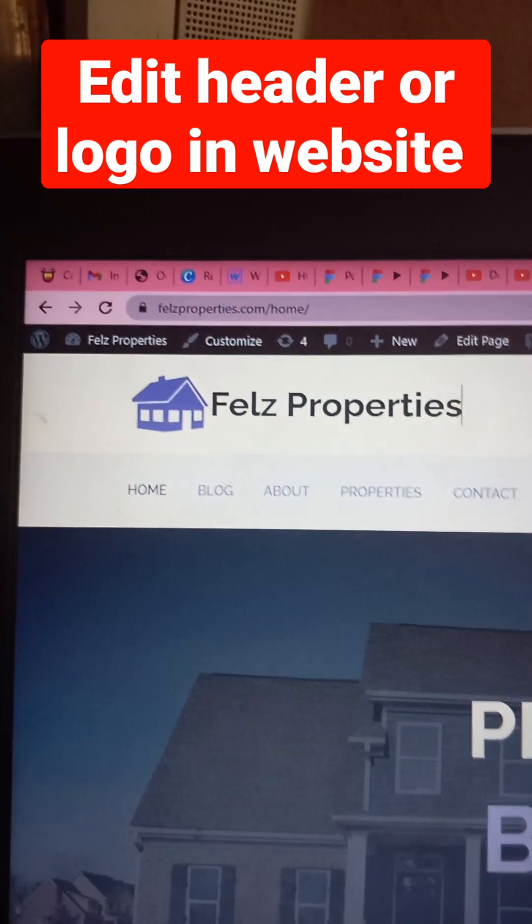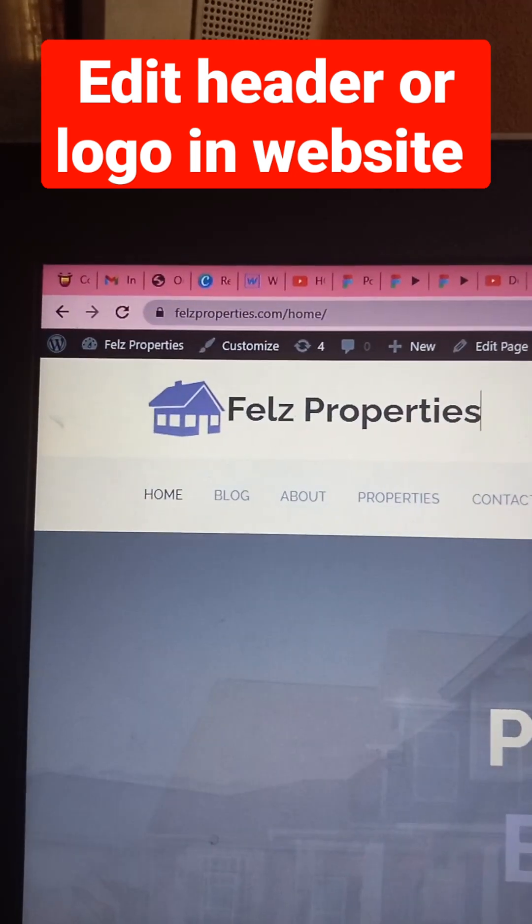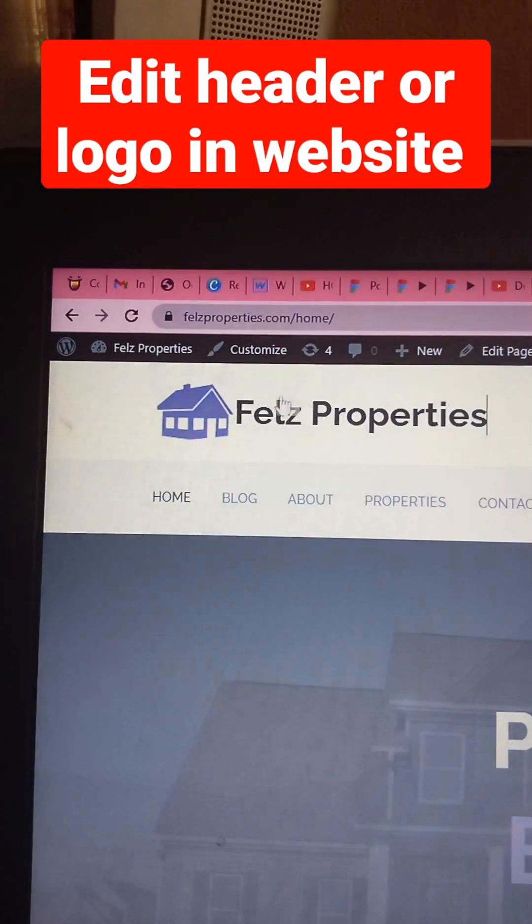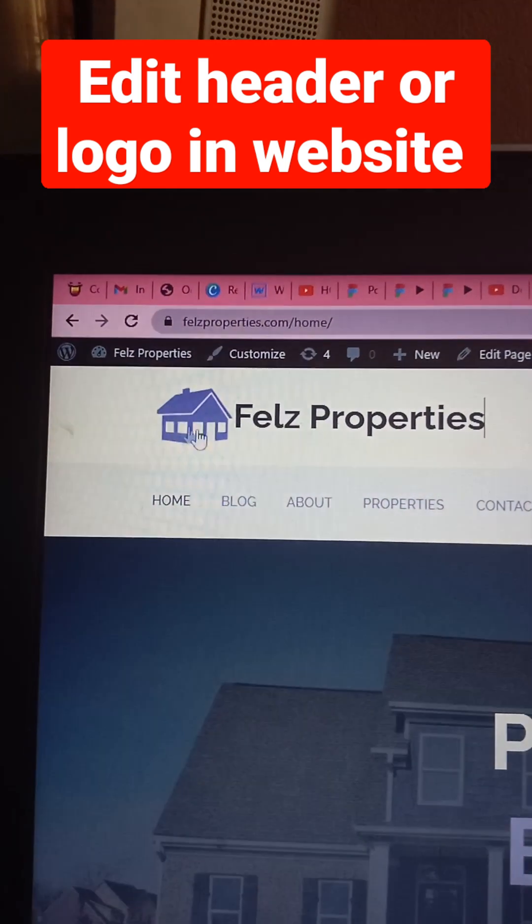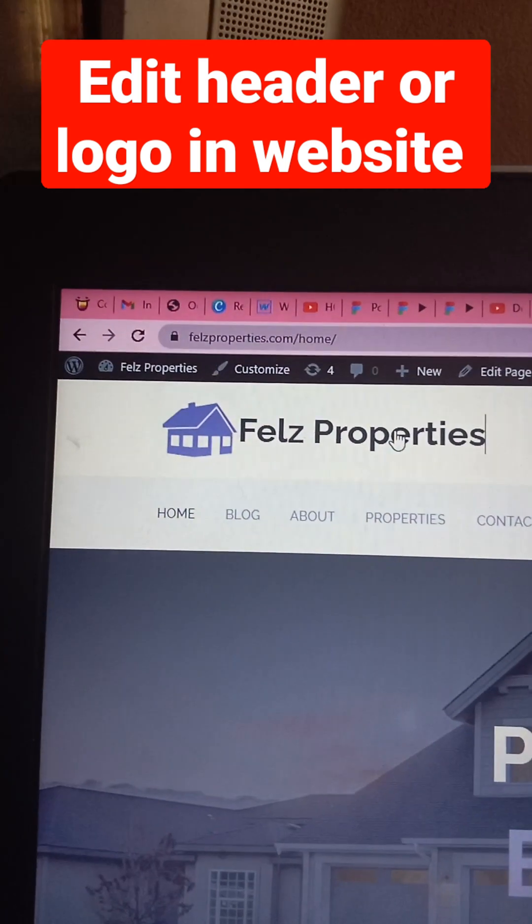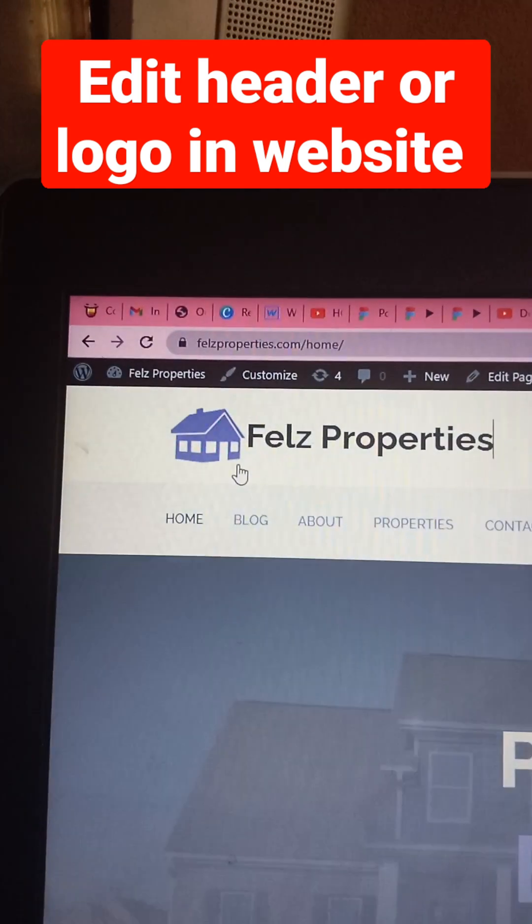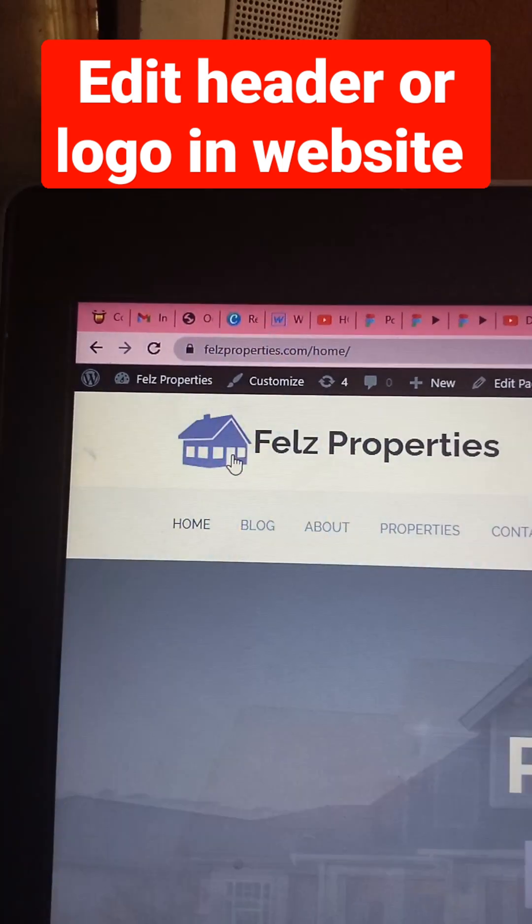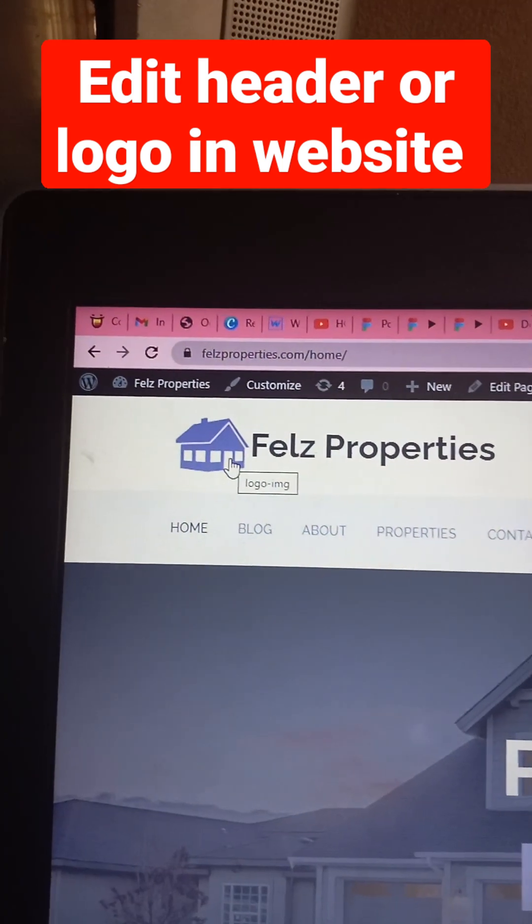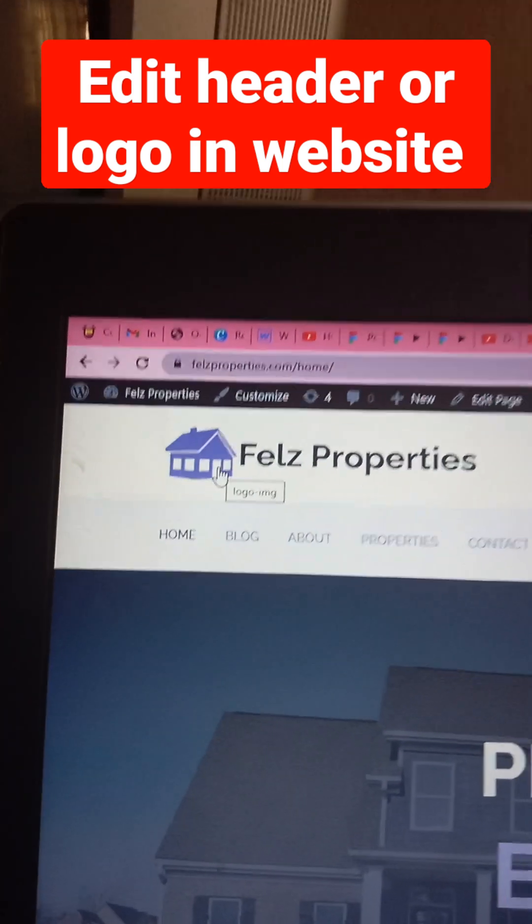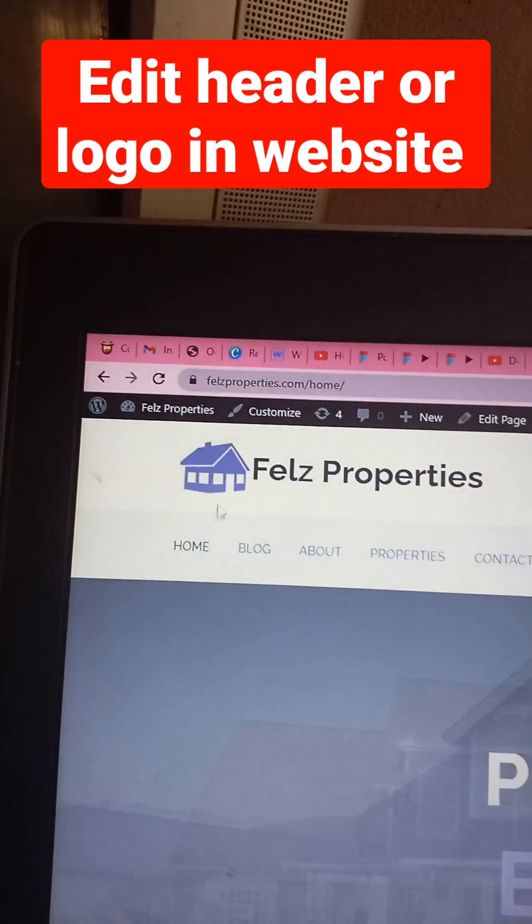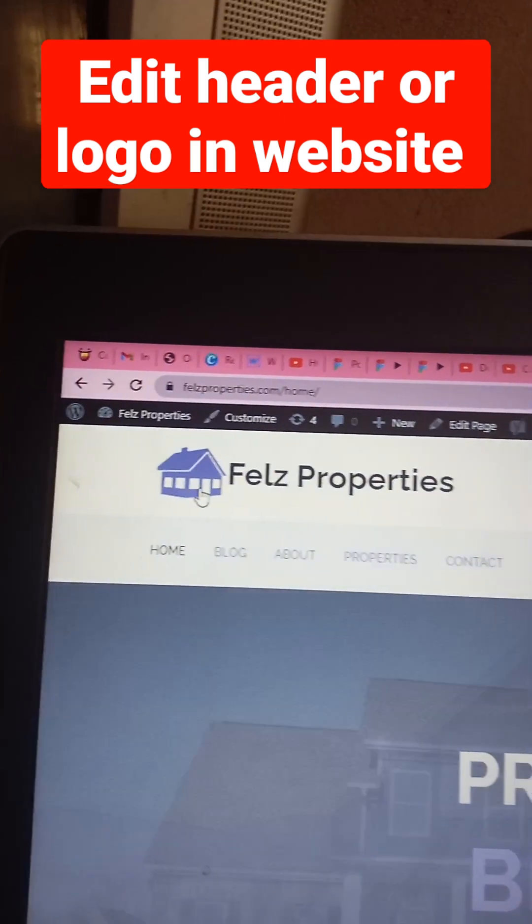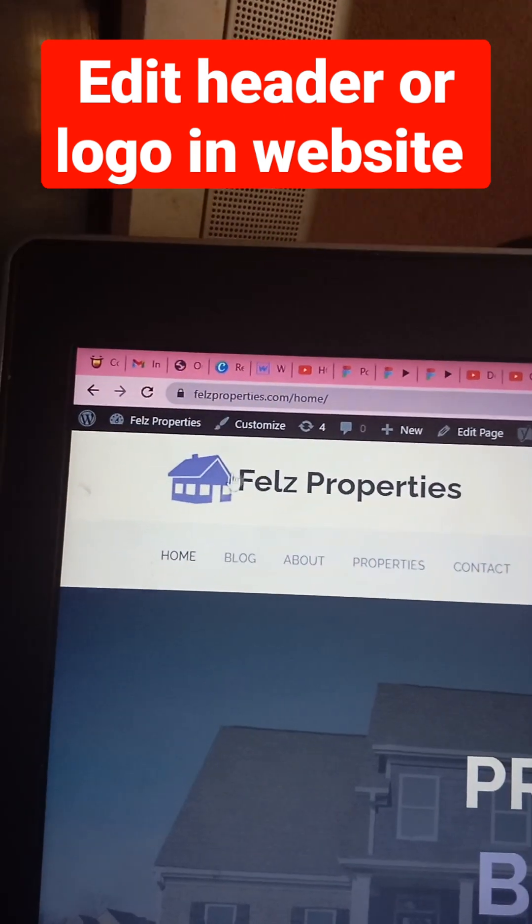We're about to edit a header in WordPress. This is a site I'm working on. This site has an image here which came from WordPress and certain things I have to change.